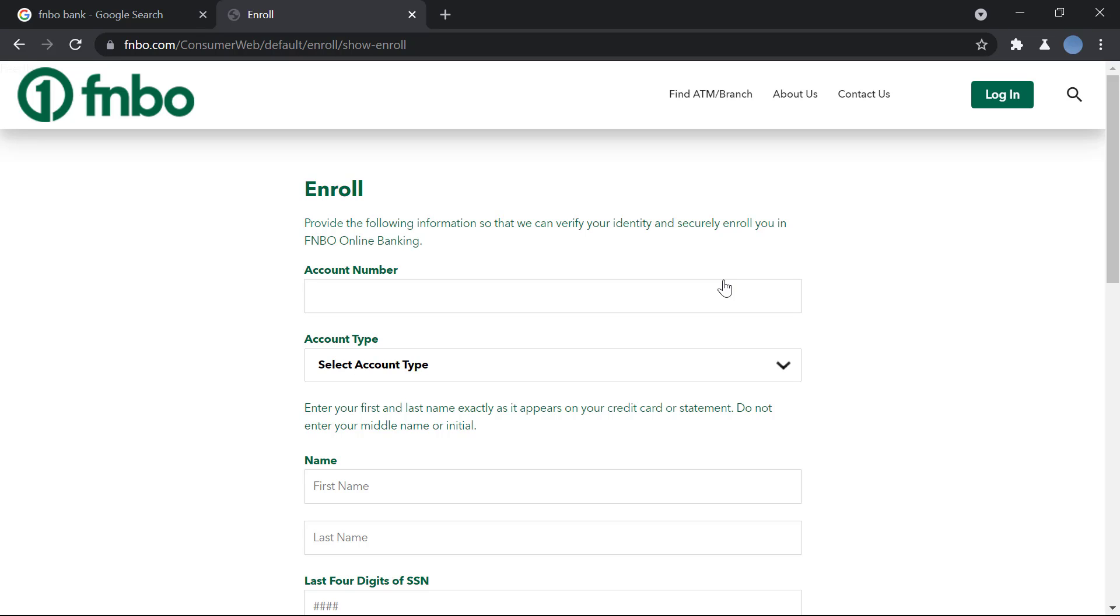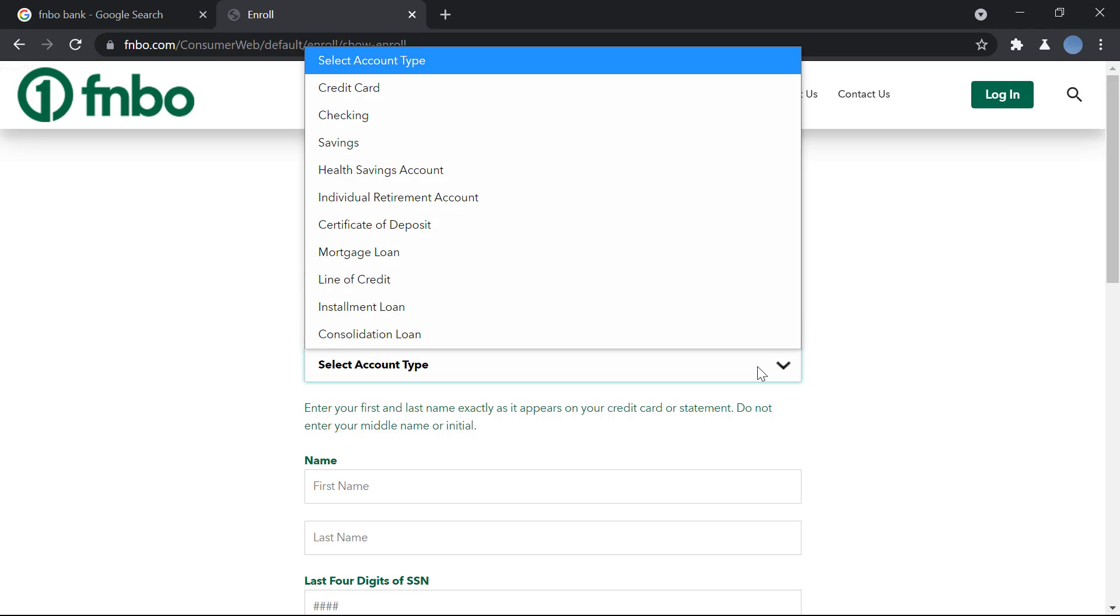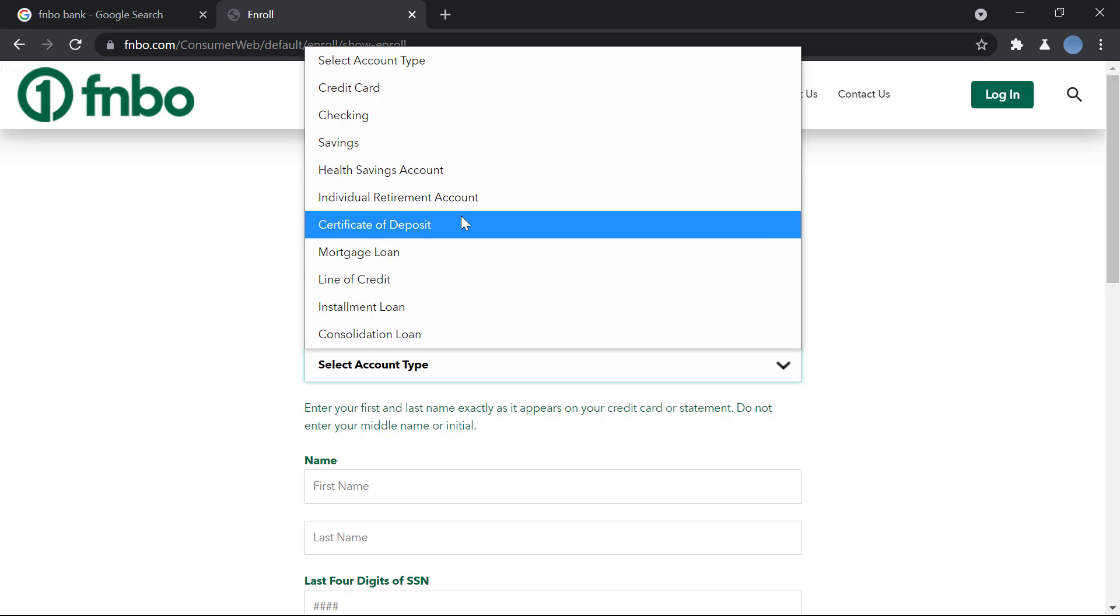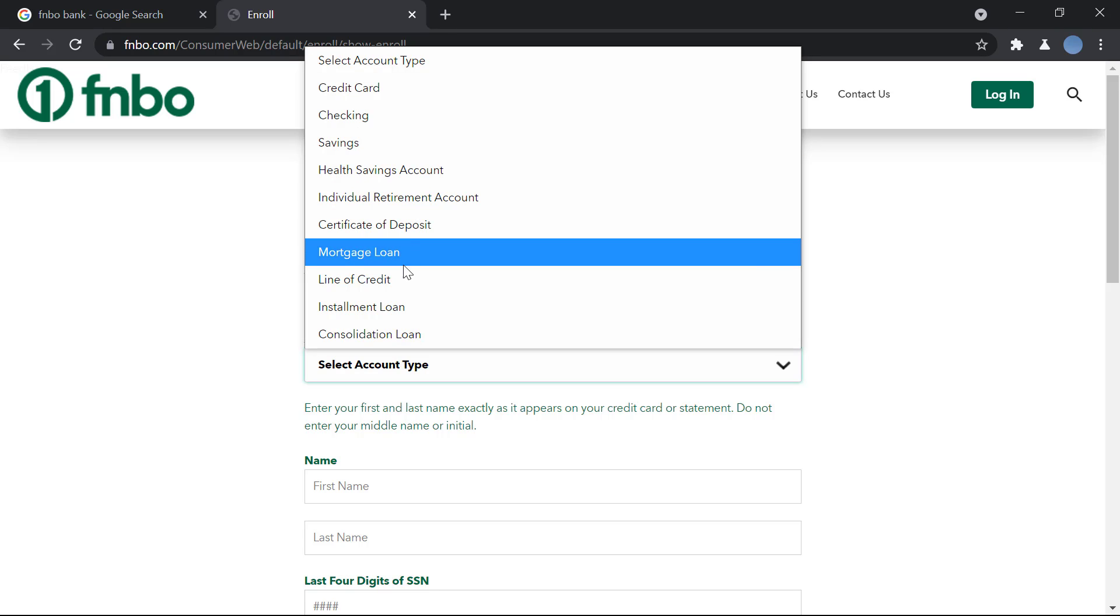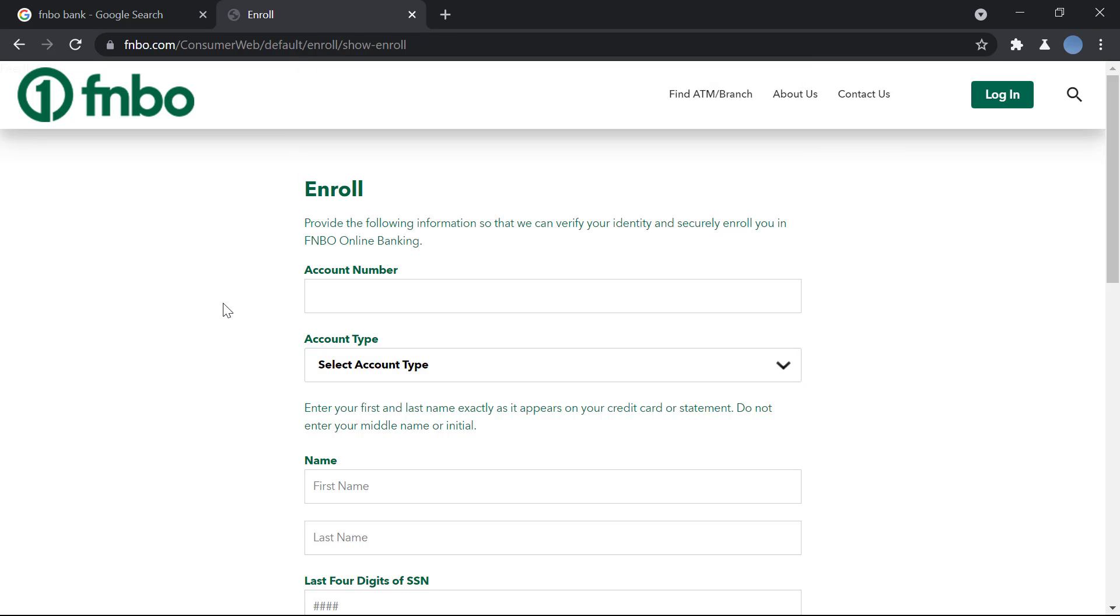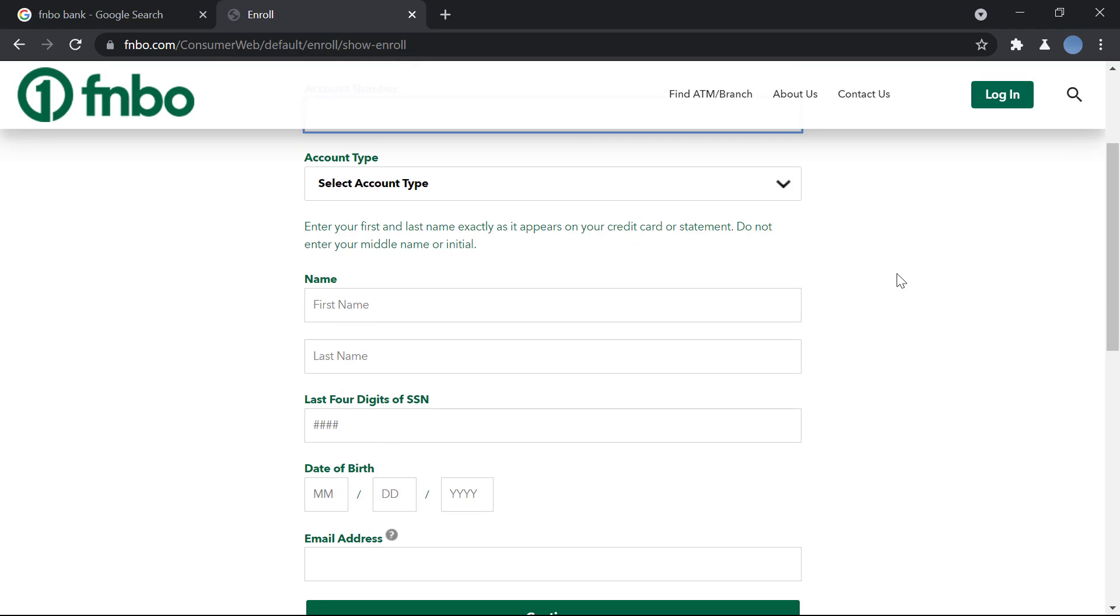Then you'll be brought onto this page where you will enter your details. So first, you'll enter your account number over here, and you will select your account type if it's checking, savings, credit card account, or mortgage loan account. So you will select the account that you have after you enter your account number. Then you will fill in your details, that is your first name.